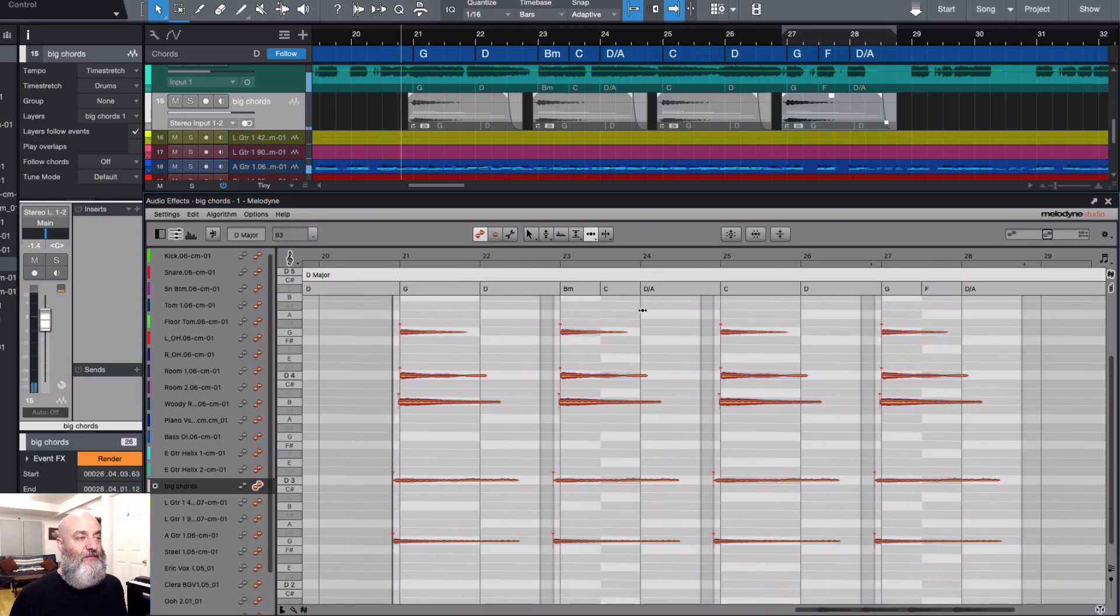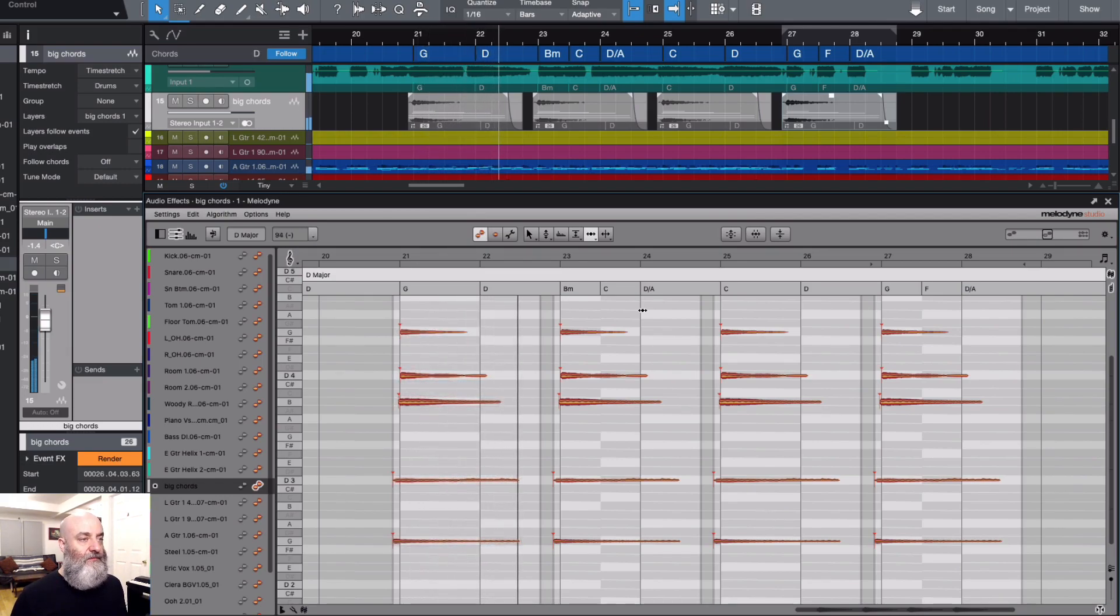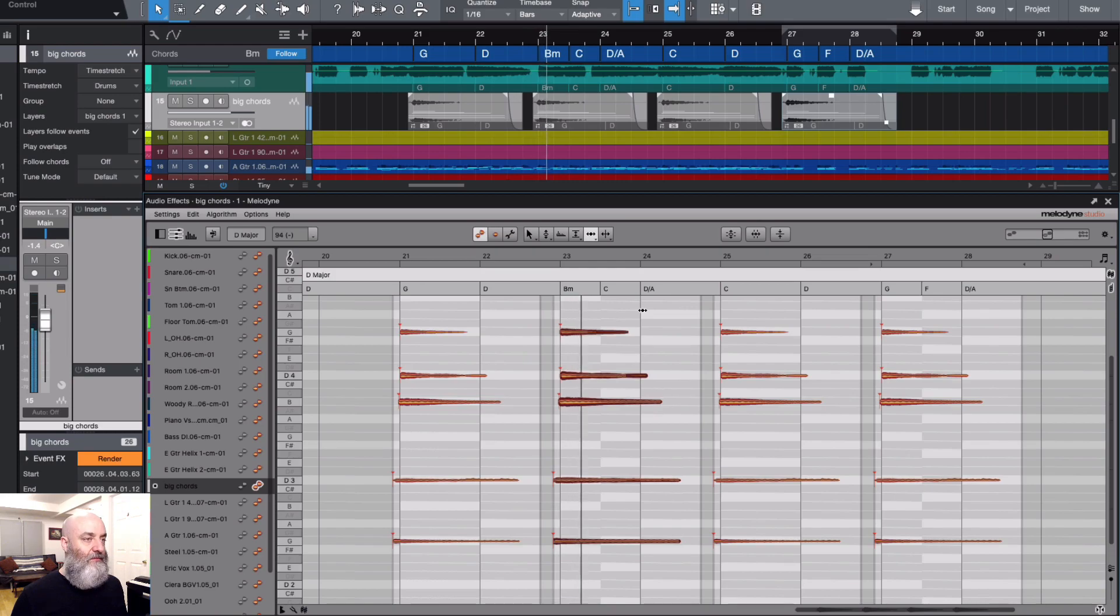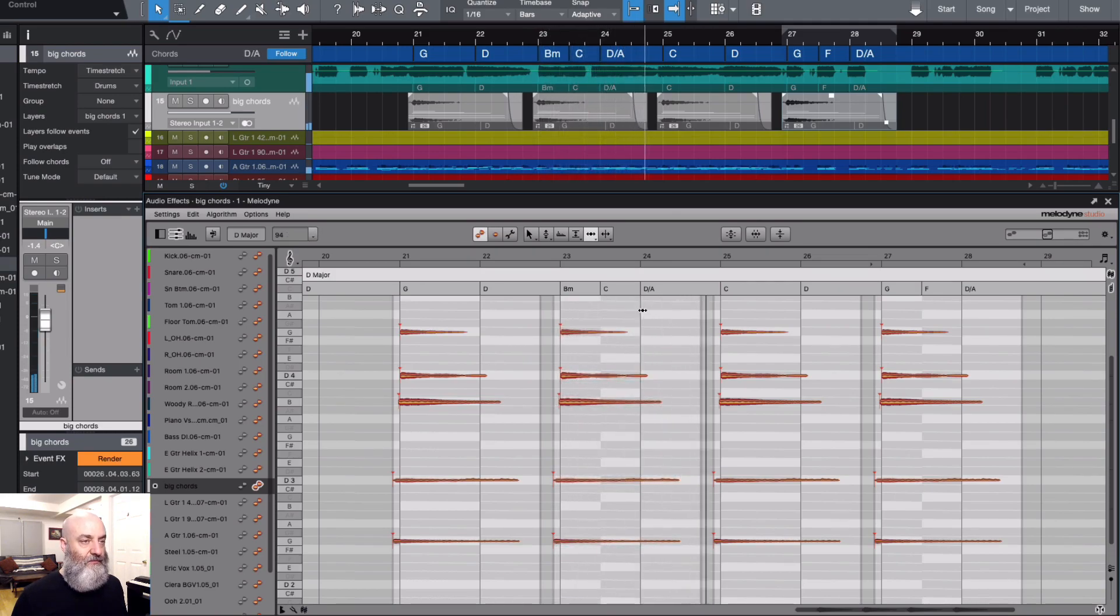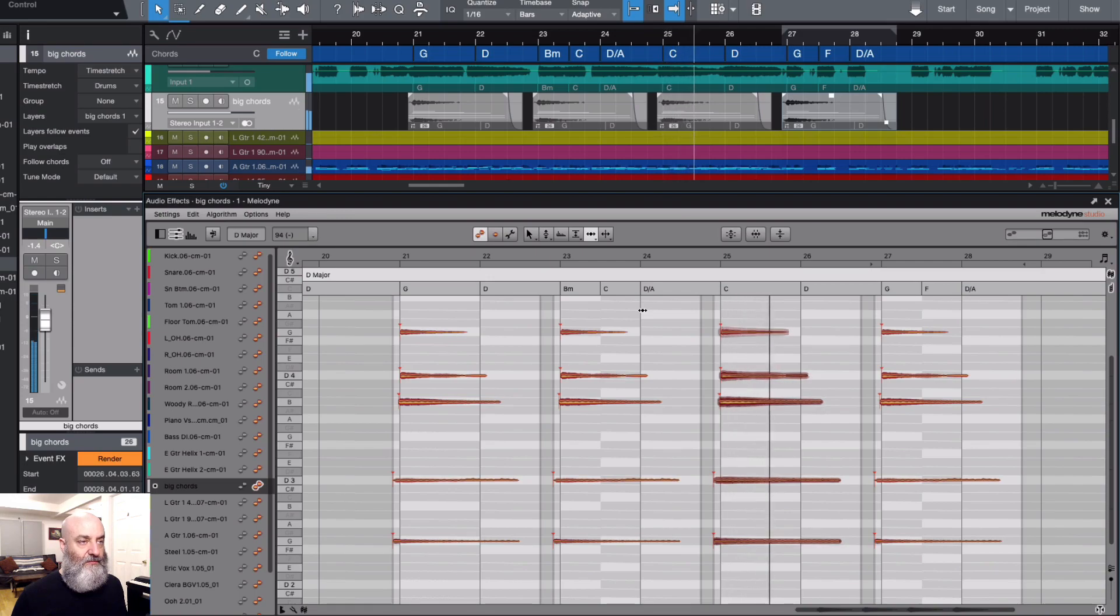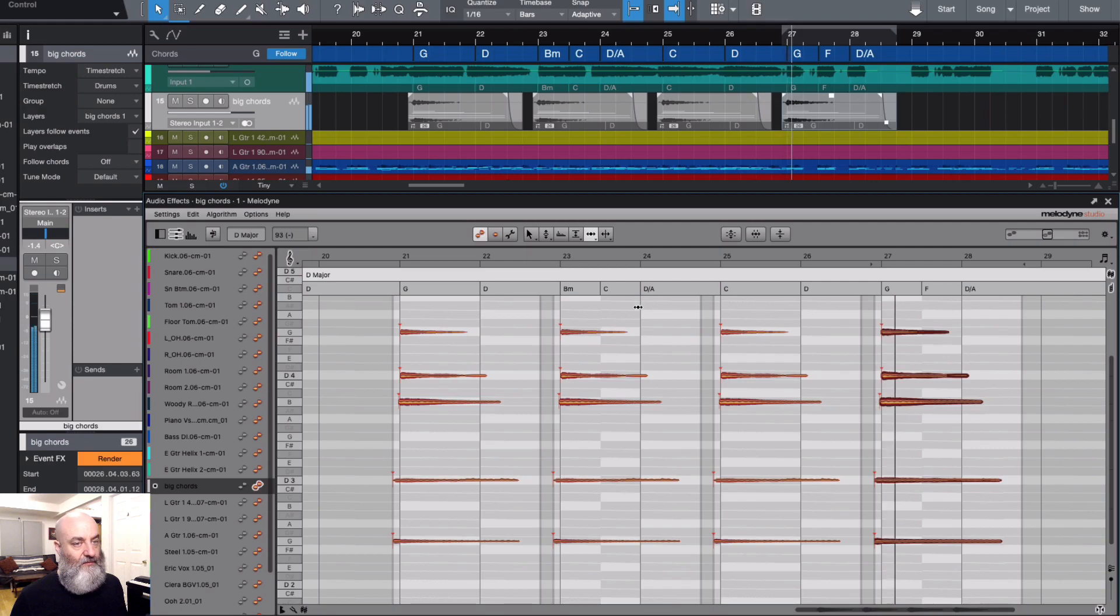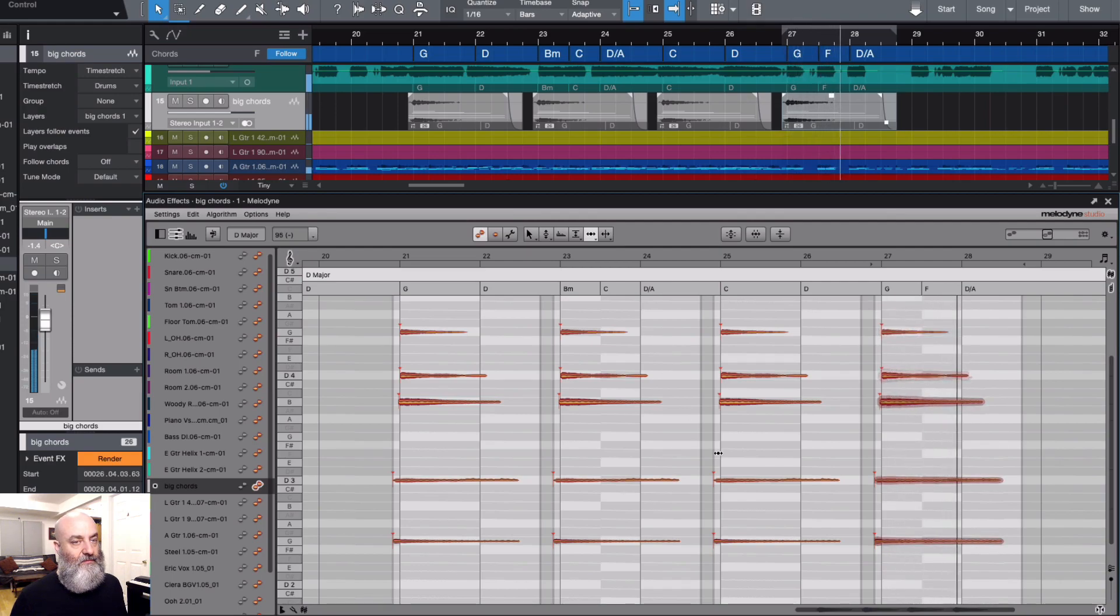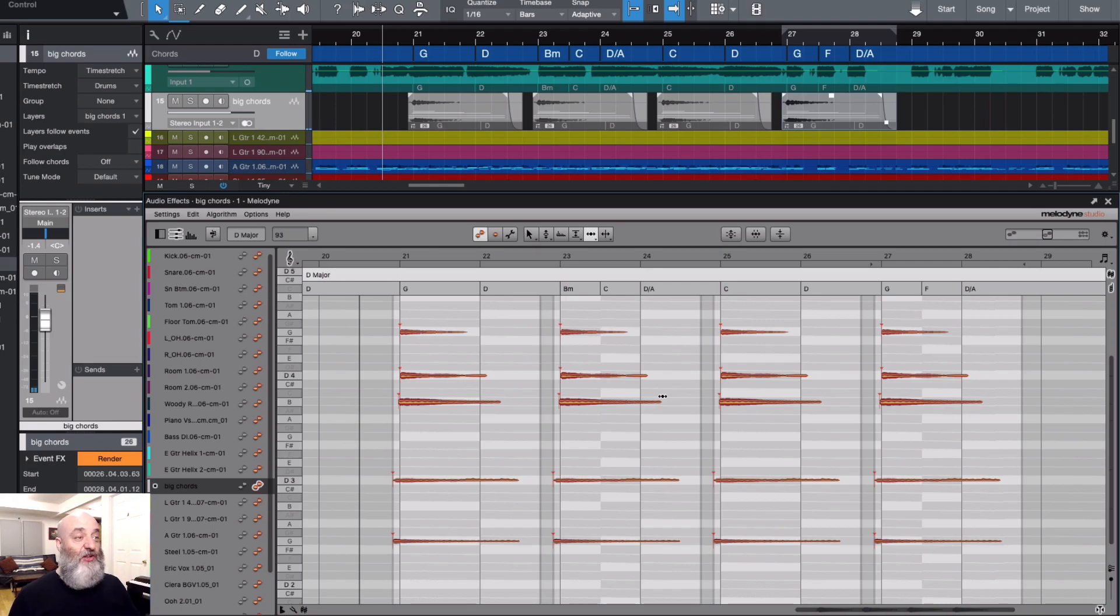If we listen... [plays with vocals] Okay, timing good, chords not good yet, so let's fix that.